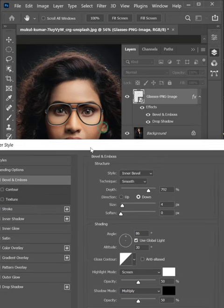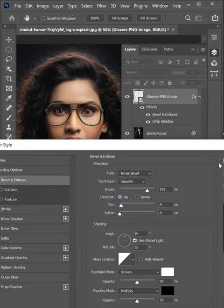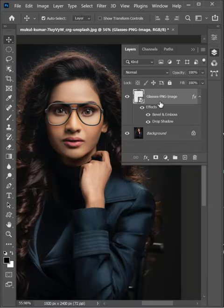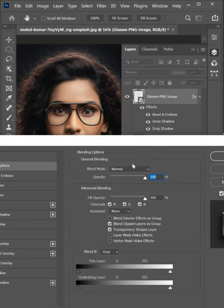Similarly, add a bevel and emboss, and an inner shadow to give realistic lighting and to simulate 3D depth in a 2D image.